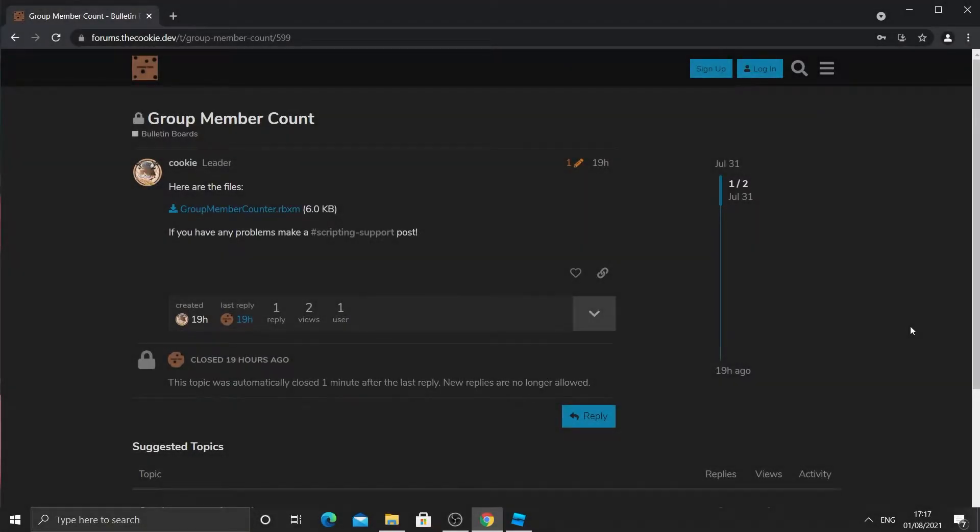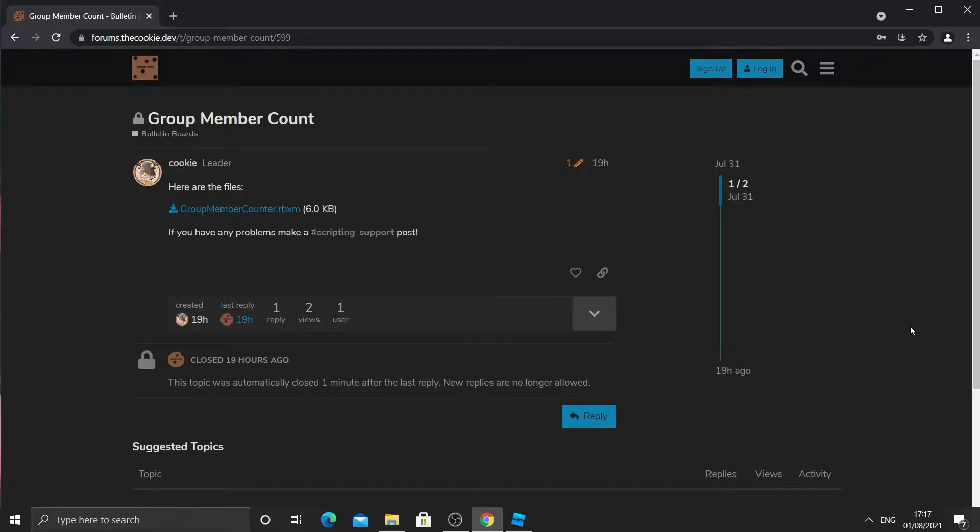Okay, so today I'm going to be showing you how to make a group member counter. So if you haven't followed part 1 already, please make sure to do that.